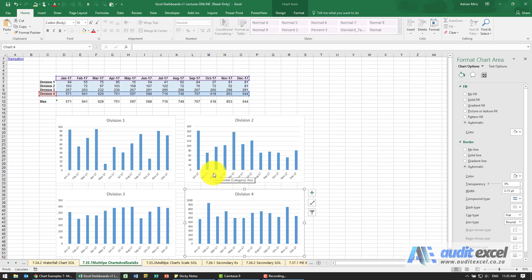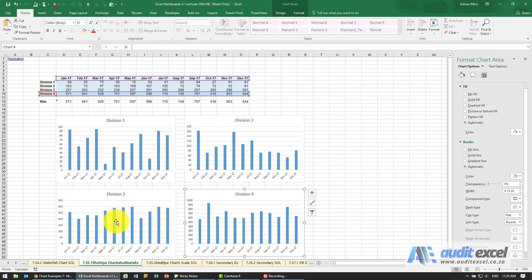So that looks okay, but notice that they all look very similar even though the scales show that they're vastly different relative sizes.